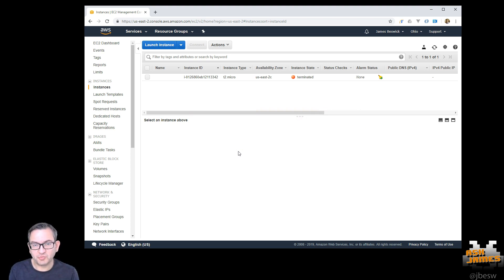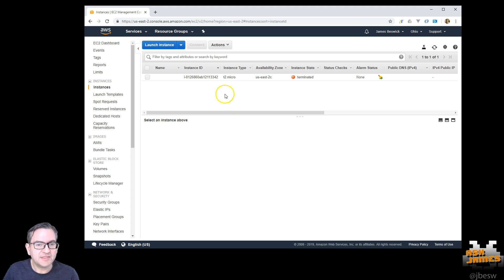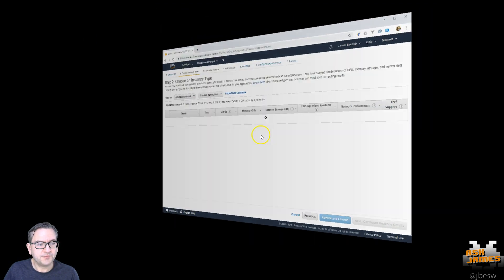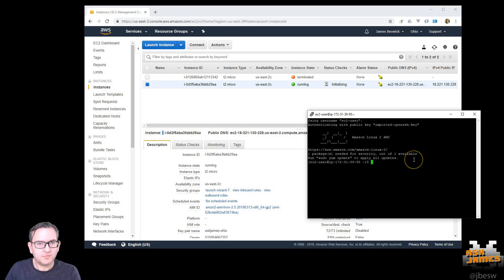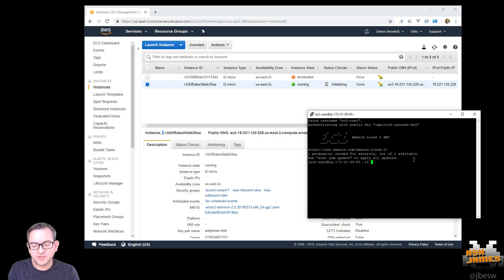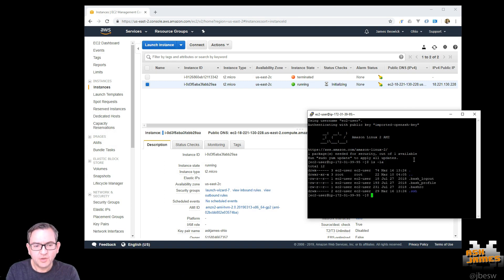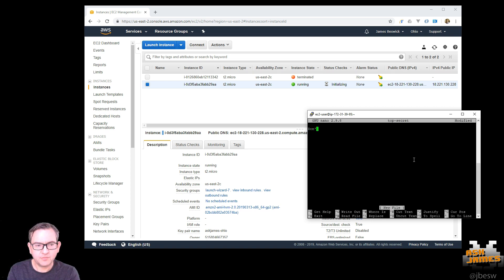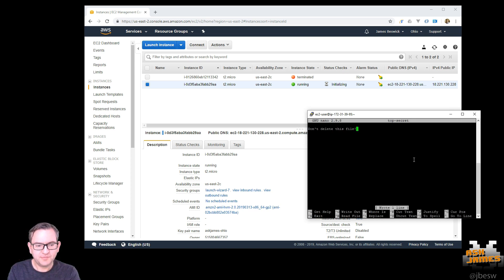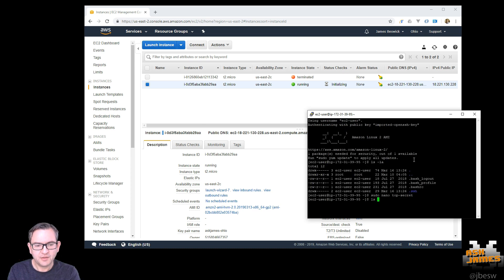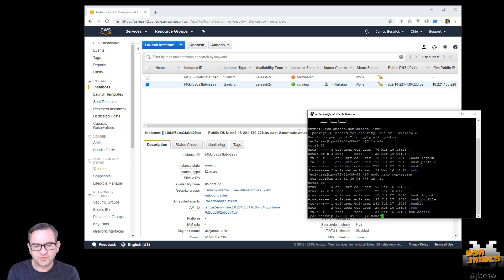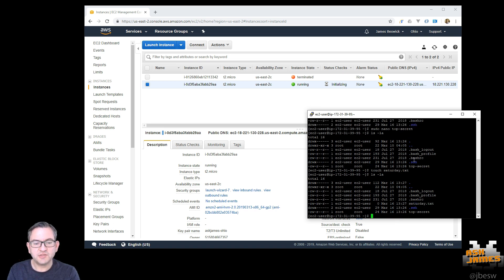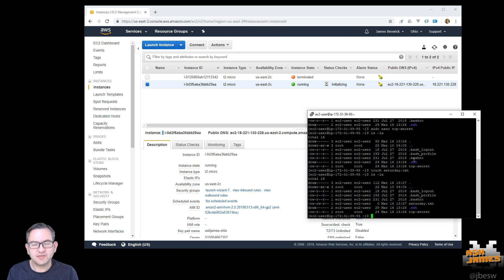So first we're in my EC2 console where we're just going to launch a new instance. Okay, so that instance is now running. What we'll do is we'll create a couple of files that are top secret. Don't delete this file. You can see that's there and also we'll just create another one. Today is Saturday so I will put that there. So you can see we've got these two files Saturday.txt and top secret that we want to protect.